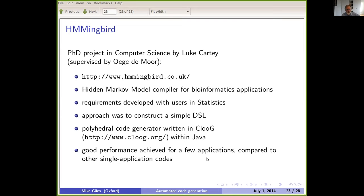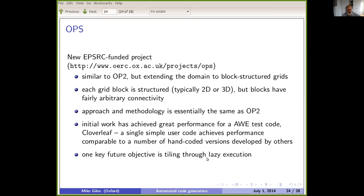OPS was a follow-on project to OP2, working with block-structured grids — the complexity being many such grids connected in an arbitrary way, with a lot of data exchange. This was partly motivated by a collaboration with AWE, the Atomic Weapons Establishment — the UK equivalent of DOE. Good performance was achieved on their test codes as the best way to achieve future-proof performance for their simulation codes. The understanding was that if they liked the approach they would re-implement it from scratch so they totally owned and controlled their code.